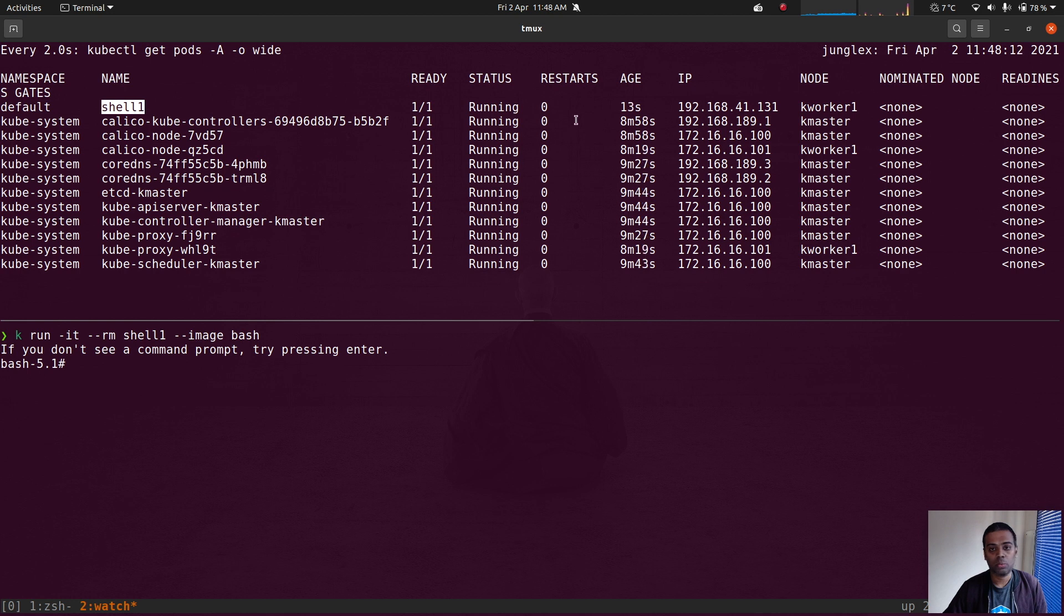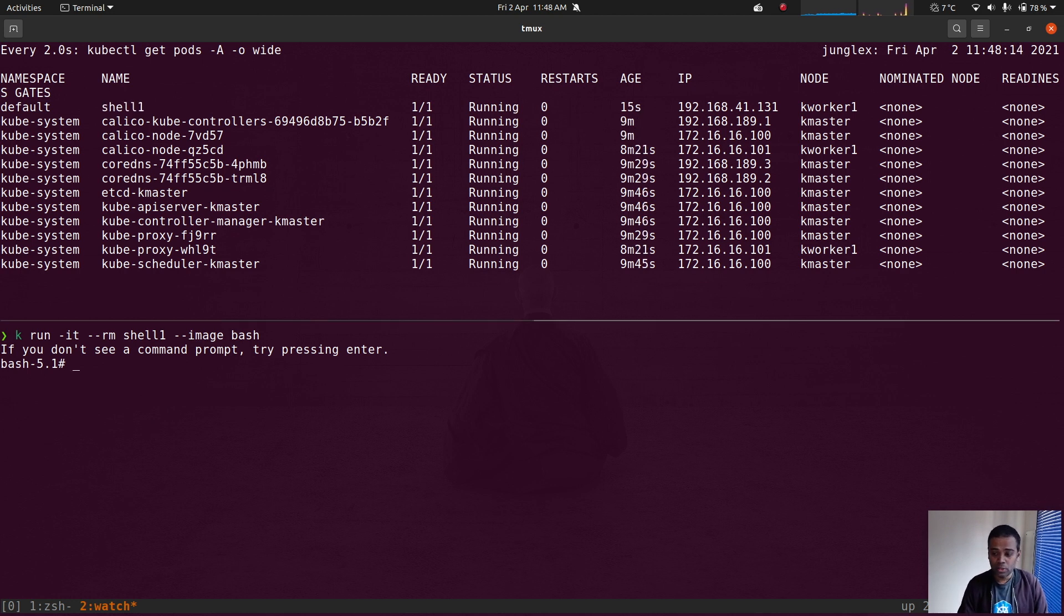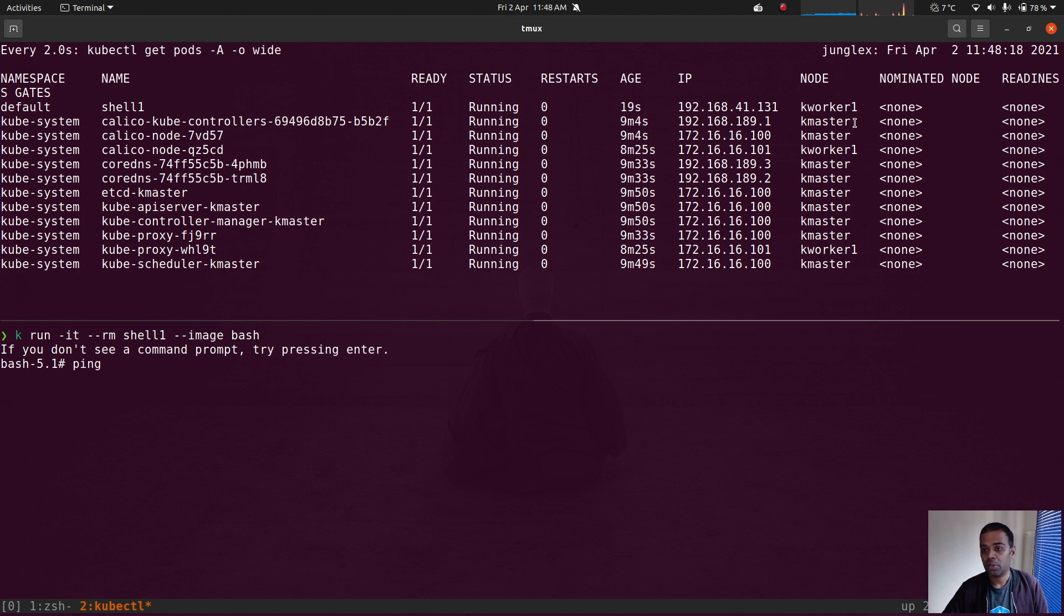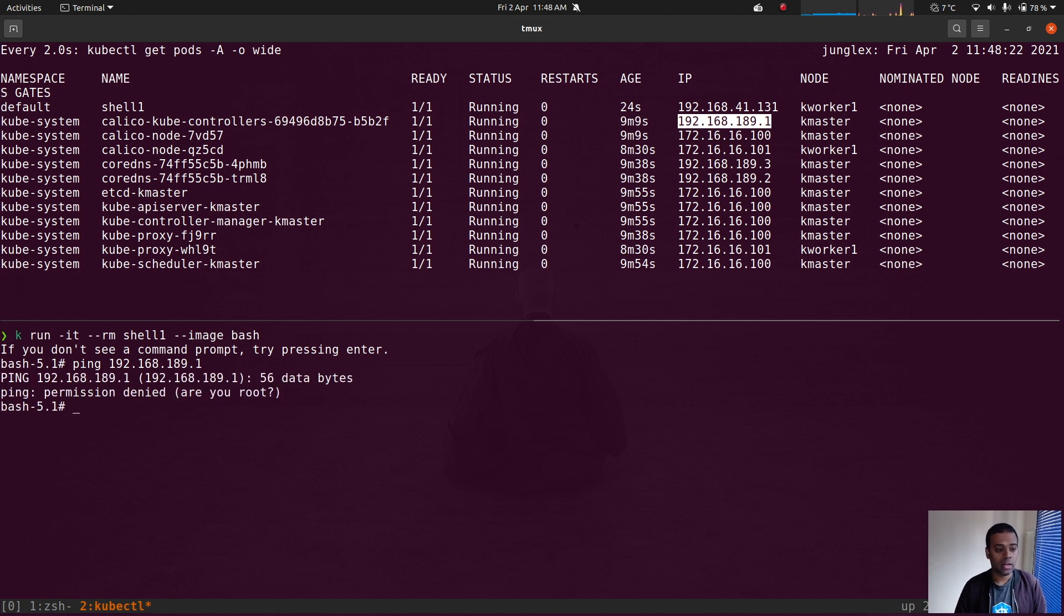So what we were doing last time was we were trying to ping a container that's running on a different machine, for example k-master, and which we did and we got this problem.